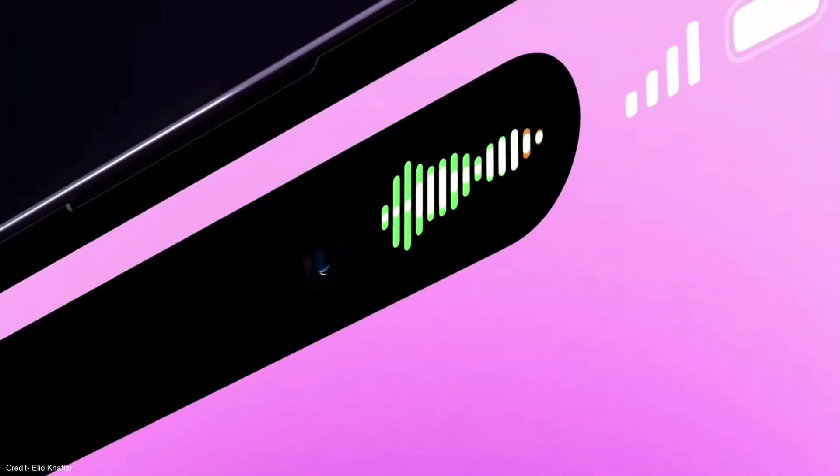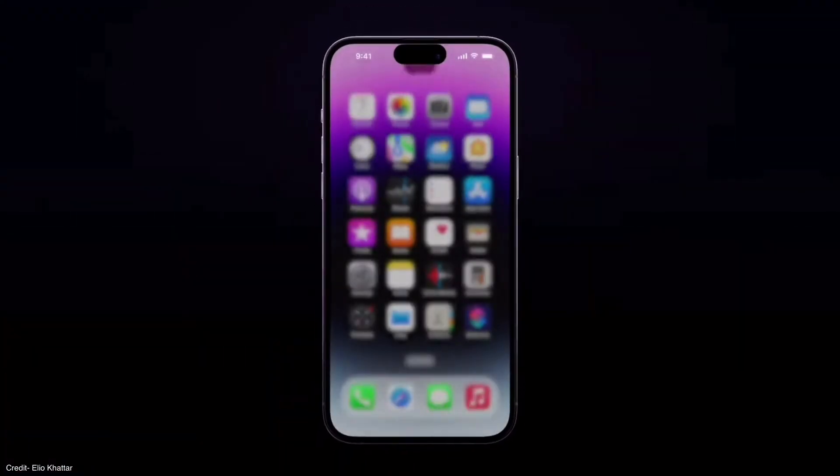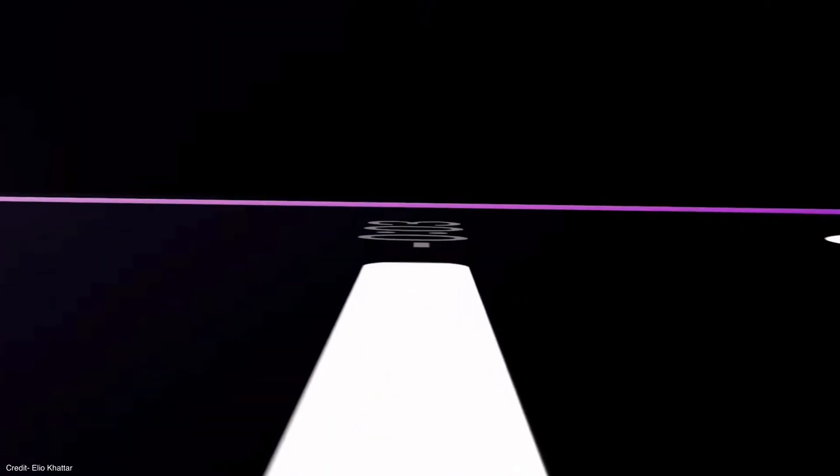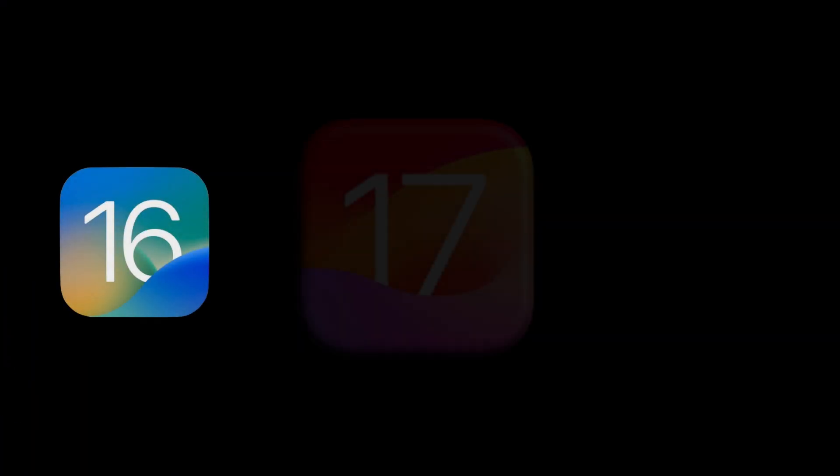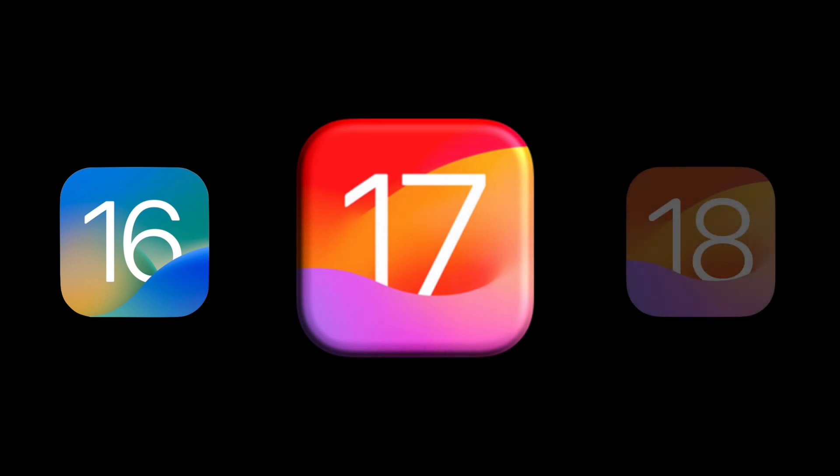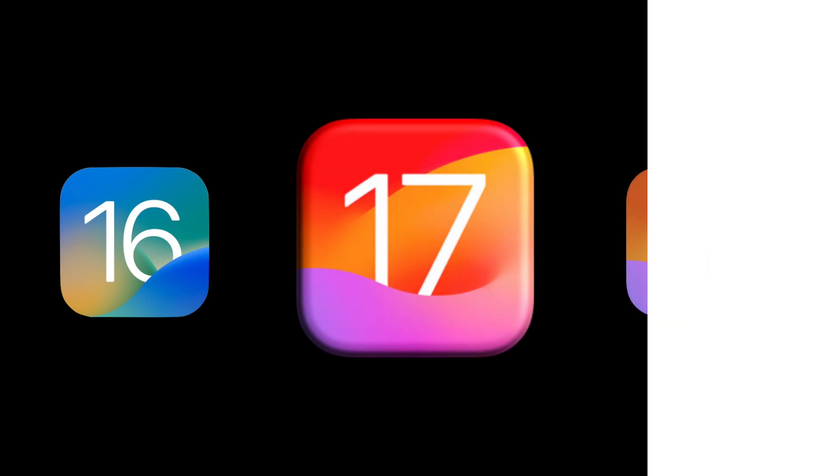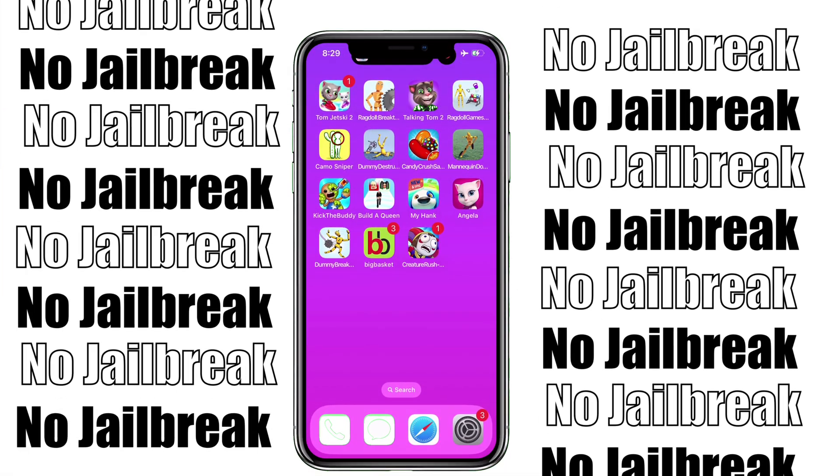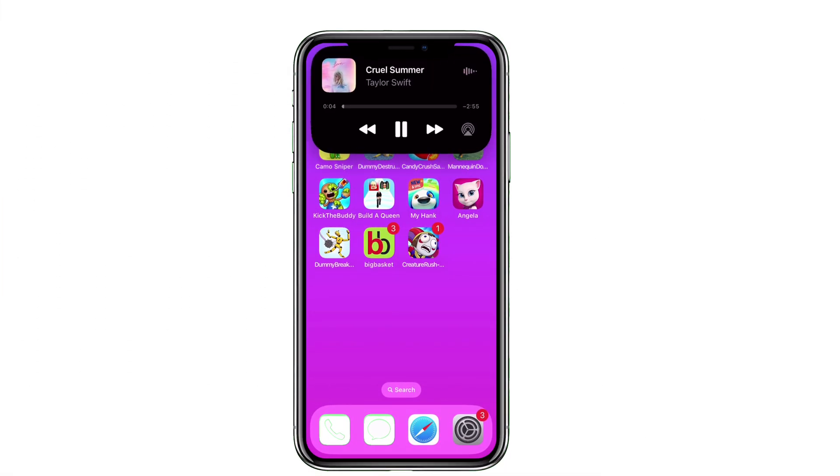Learn how to enable Dynamic Island like the latest iPhone 16 on iOS 16, 17, and 18 betas on any old iPhone without any jailbreak using Masaka X.